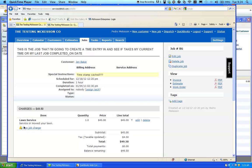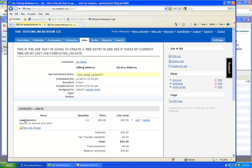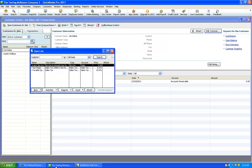In this example, I have a lawn service charge item here. Go to your QuickBooks, find your lists, find your item list, find that item.